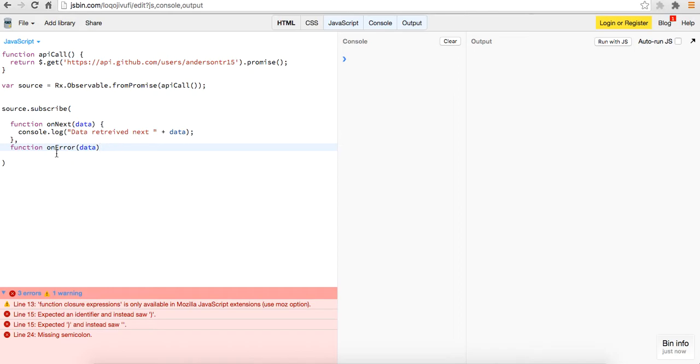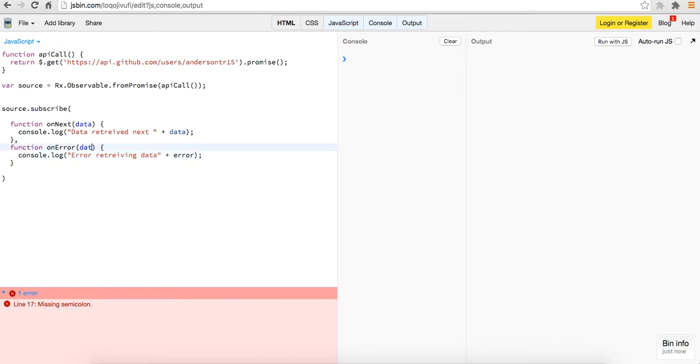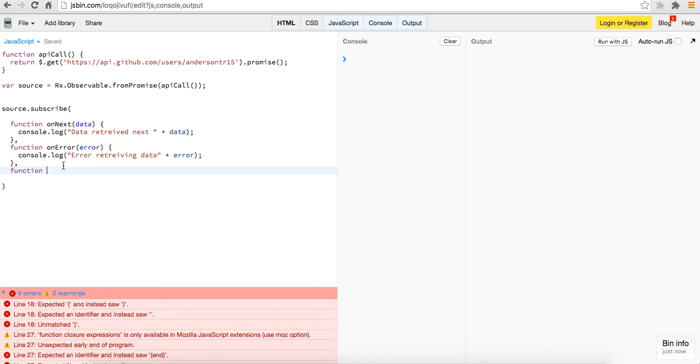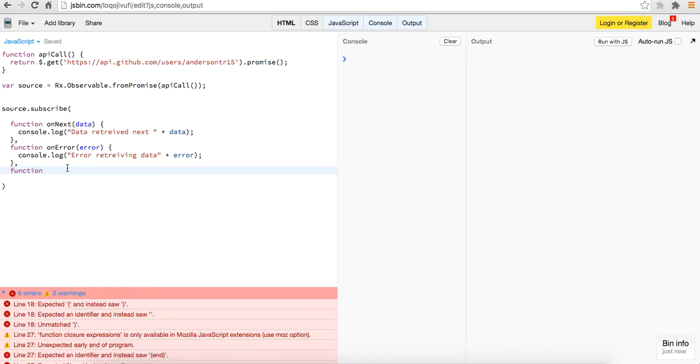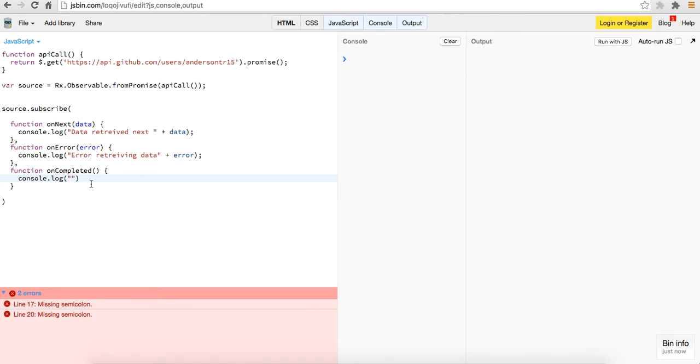This we're just going to console dot log error retrieving data plus the error. And then finally it has a final callback function, which is sort of like the dot finally that I think has been deprecated. But so you could just say on completed and you pass this. This doesn't take in anything. This will just run when everything has, when the promise is coming back, all of the data has come back, whether it's failed or whether it's responded with a correct status code and we've gotten back what we want. So we'll just say completed HTTP request cycle.